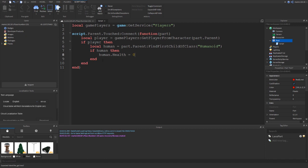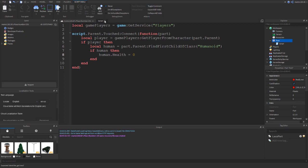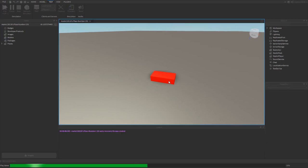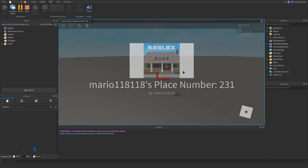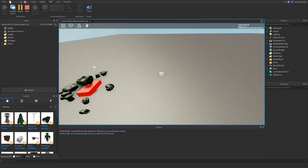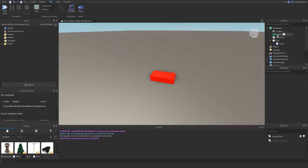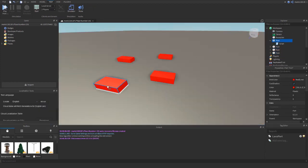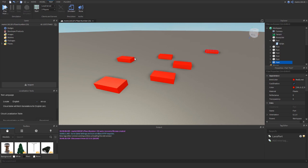And there you go, we've written a simple lava script. If I run the game now, when I touch the part I should hopefully die. There you go - my health has gone to zero, my character has died. So now we can copy and paste this as much as we'd like if we wanted to have loads of lavas all around the place. But if I had like hundreds of different lavas and I wanted to make all of them only deal 50 damage rather than 100, how would I do it in this scenario?